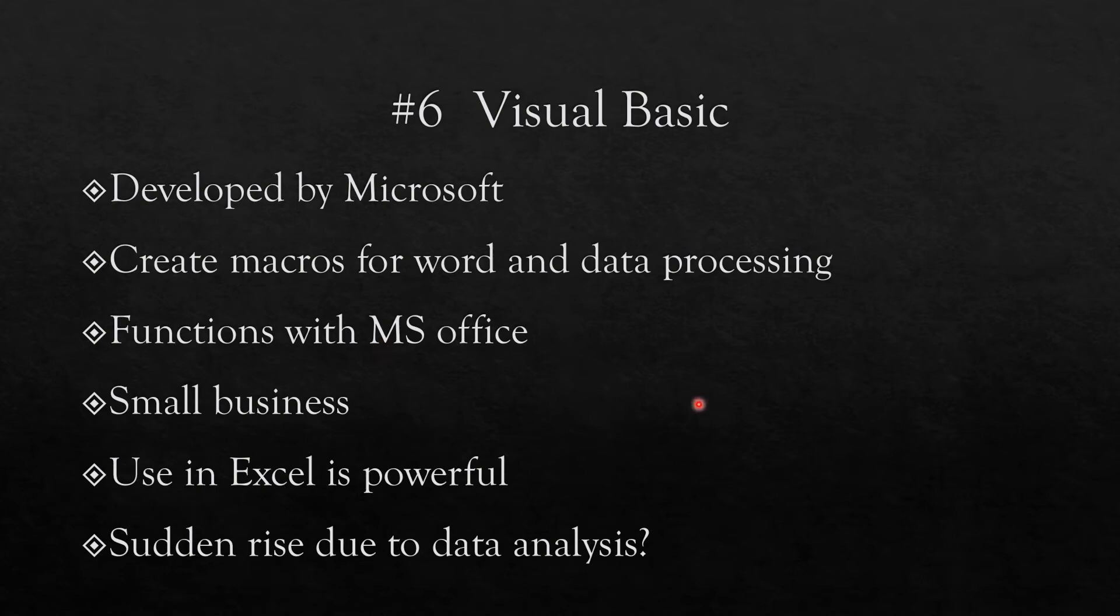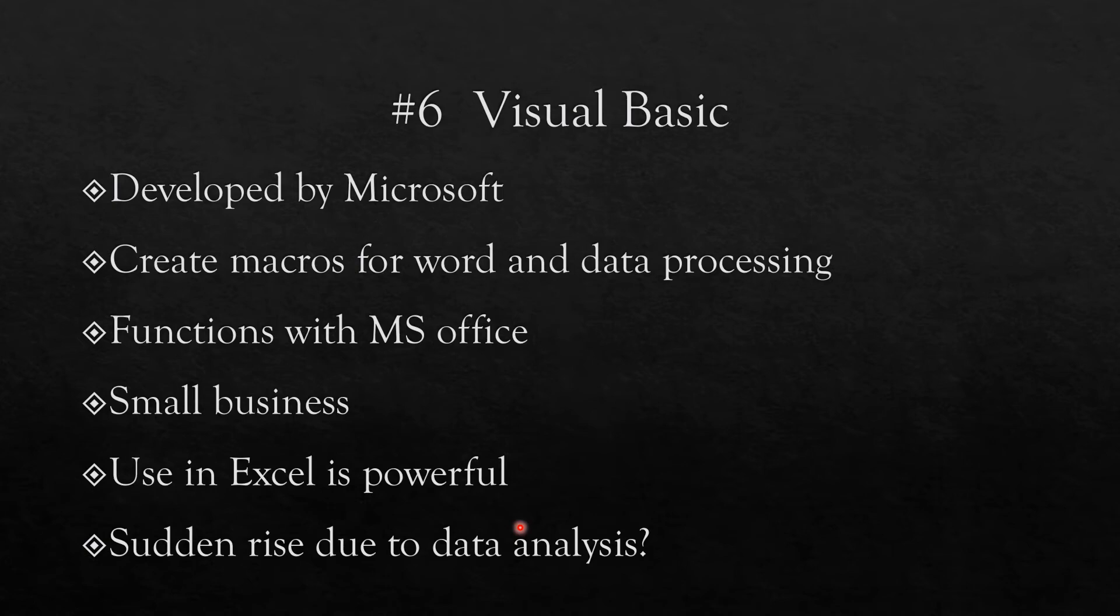Visual Basic is at number six, and this is rather surprising. Visual Basic was developed by Microsoft, and those of you who have done any kind of work with Excel, for example, would remember that you can write macros in Visual Basic. Many people do not realize that a large amount of data analysis can actually be done using Excel spreadsheets and macros, and this is especially important for example in small businesses, sometimes in finance field and so on.